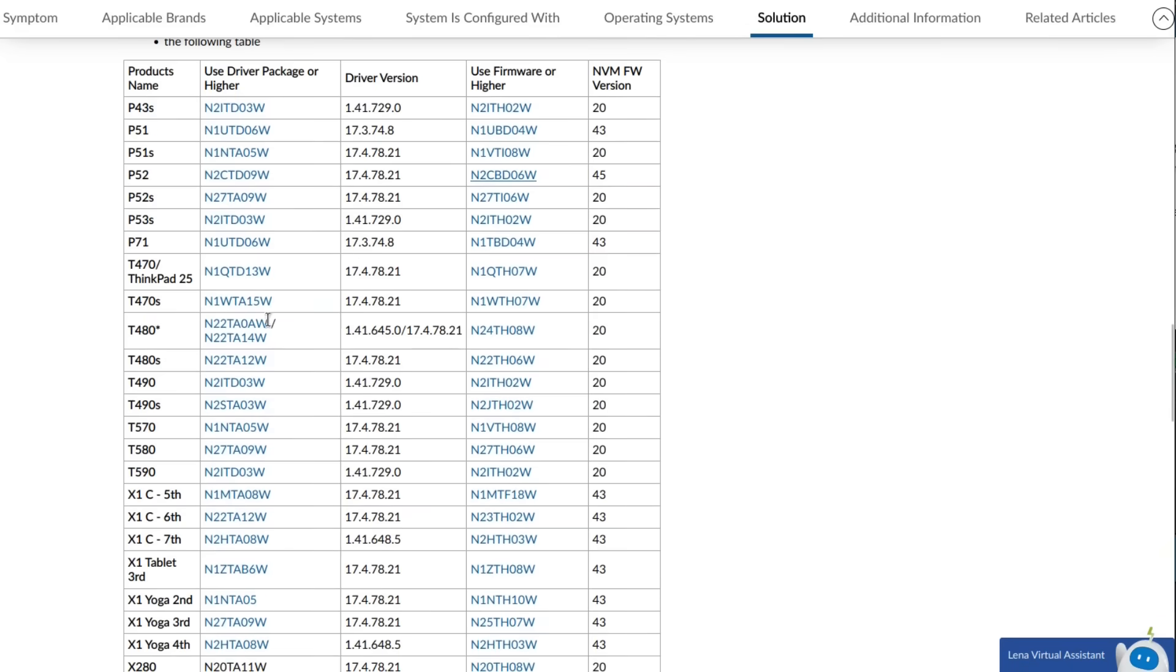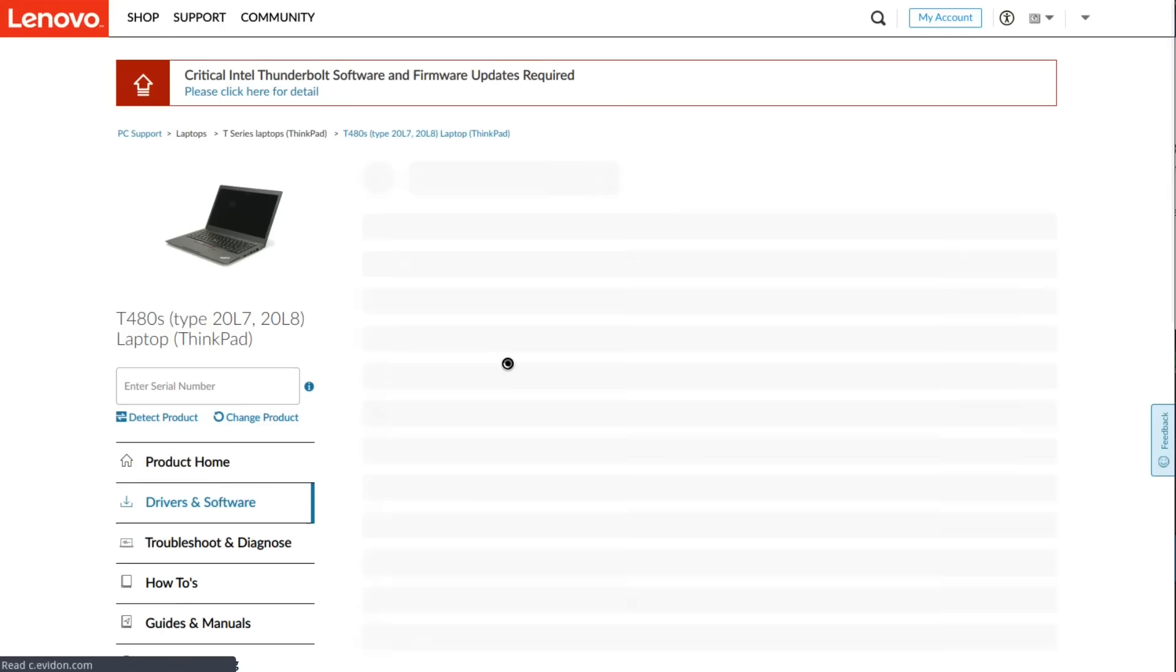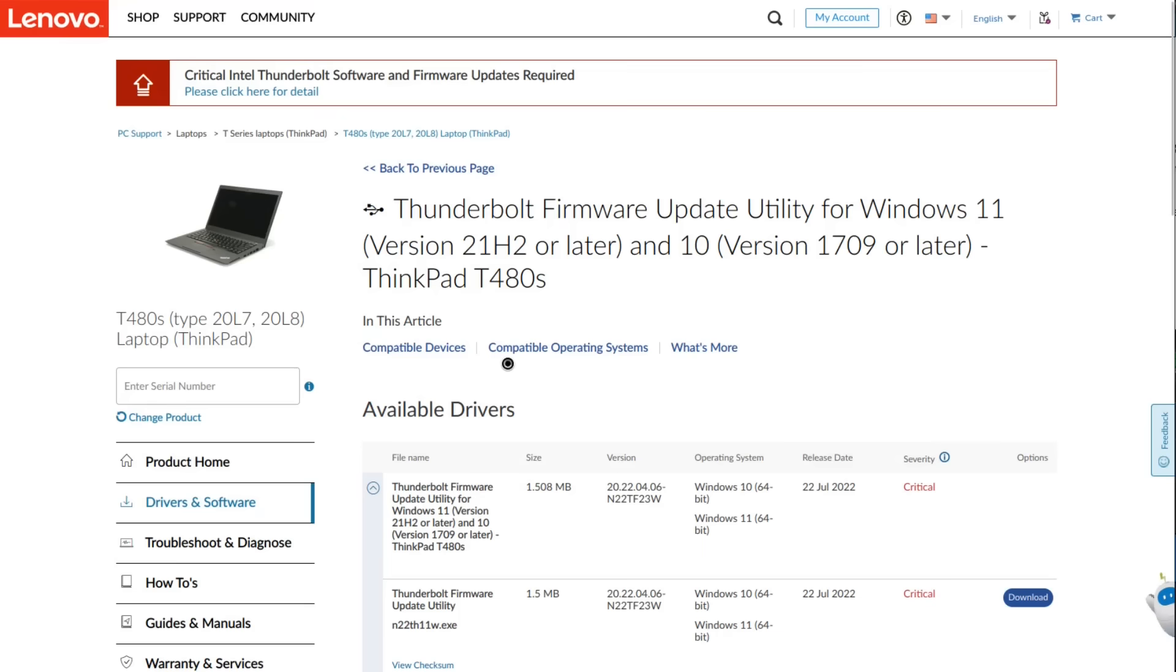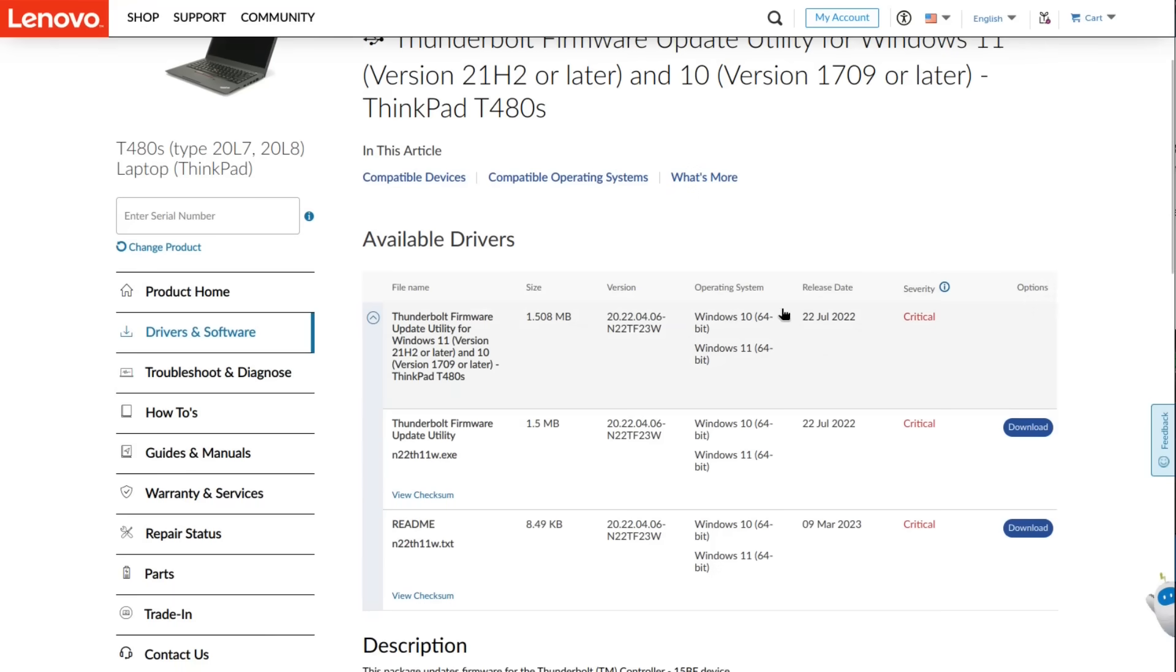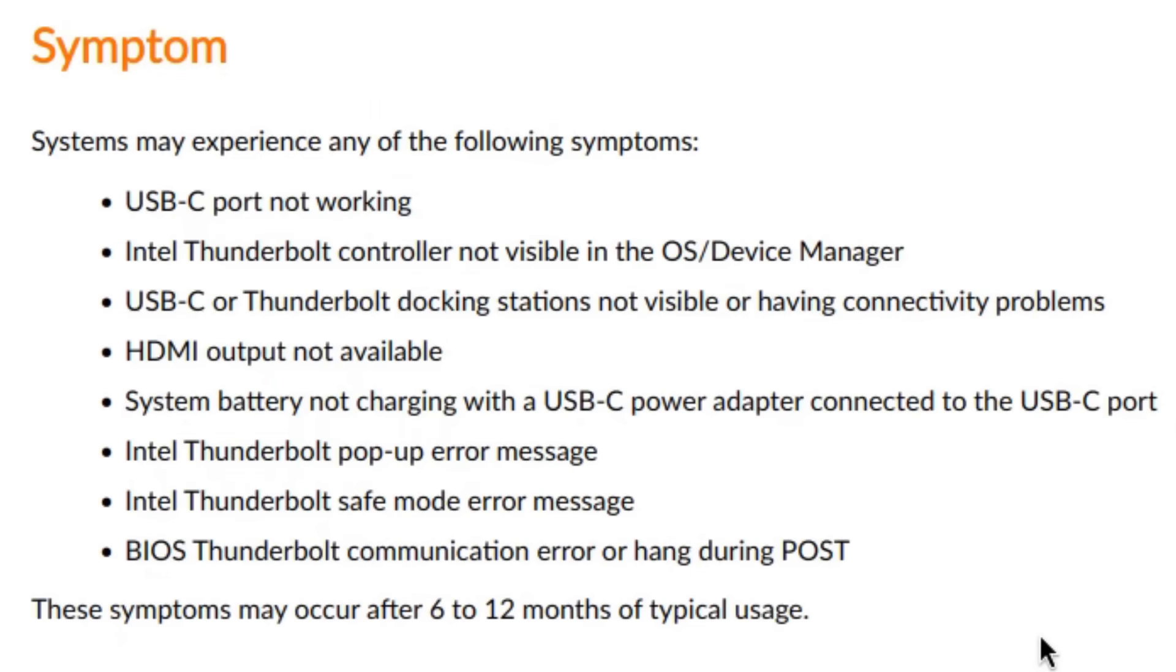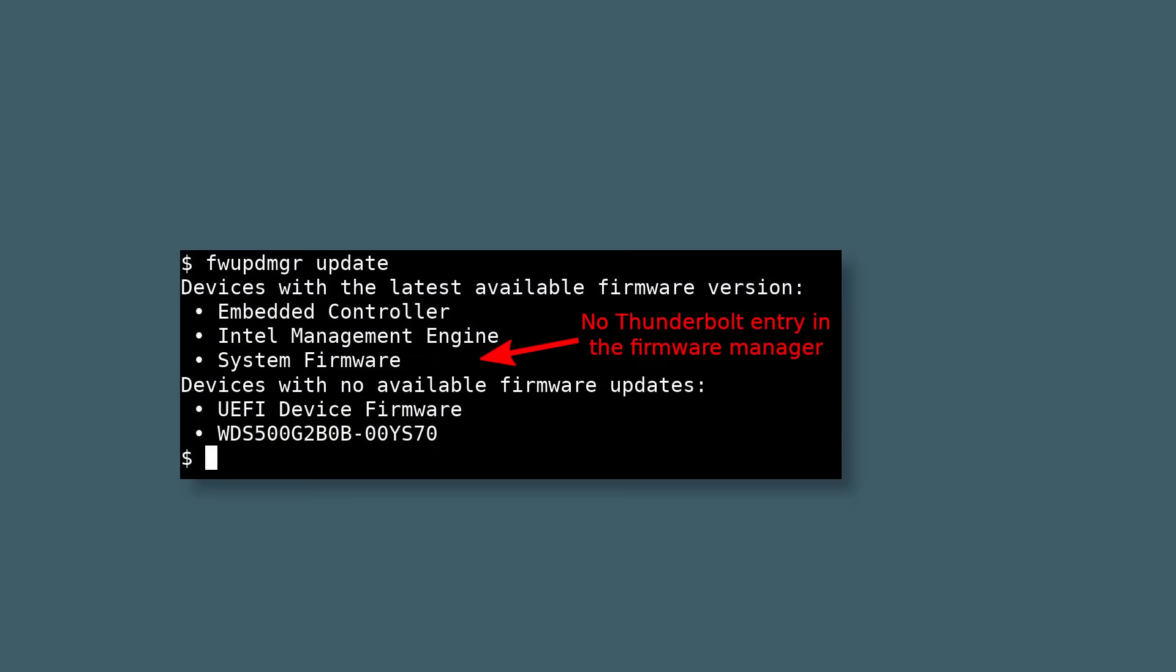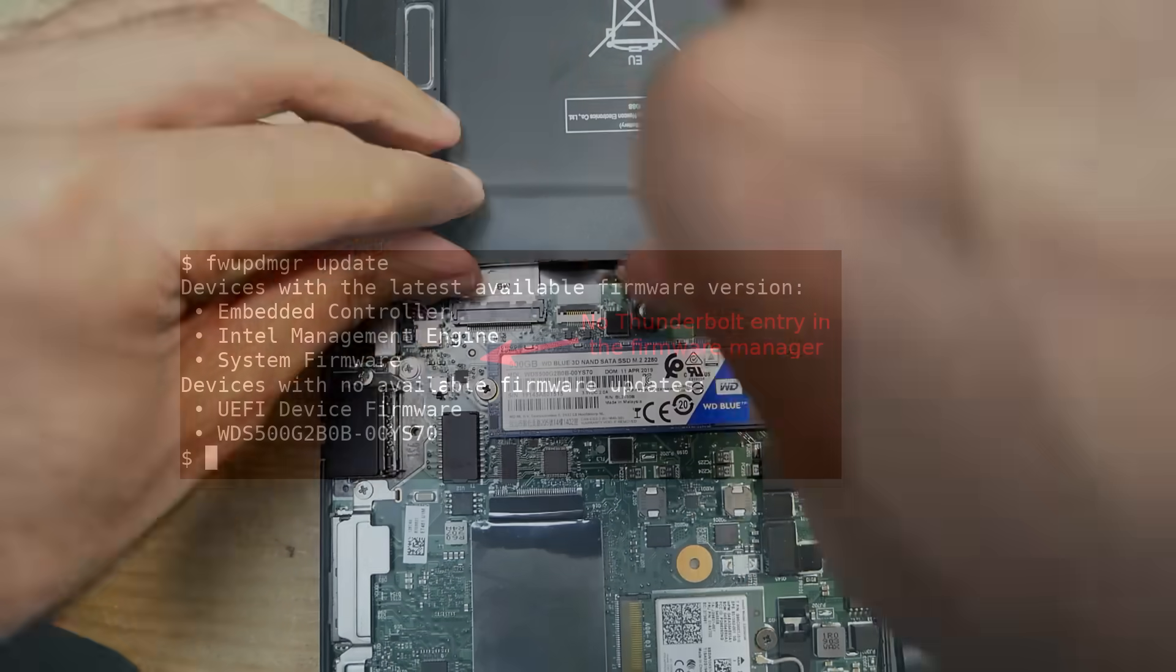Lenovo released a firmware update which should fix the issue, and all what theoretically needs to be done is to download the update and execute it. But there is a catch. On many devices, the update fails with an error message that a Thunderbolt controller is not present. I checked my T480S and the firmware manager reported that everything is up to date, but the Thunderbolt controller is not present in the list of available devices.